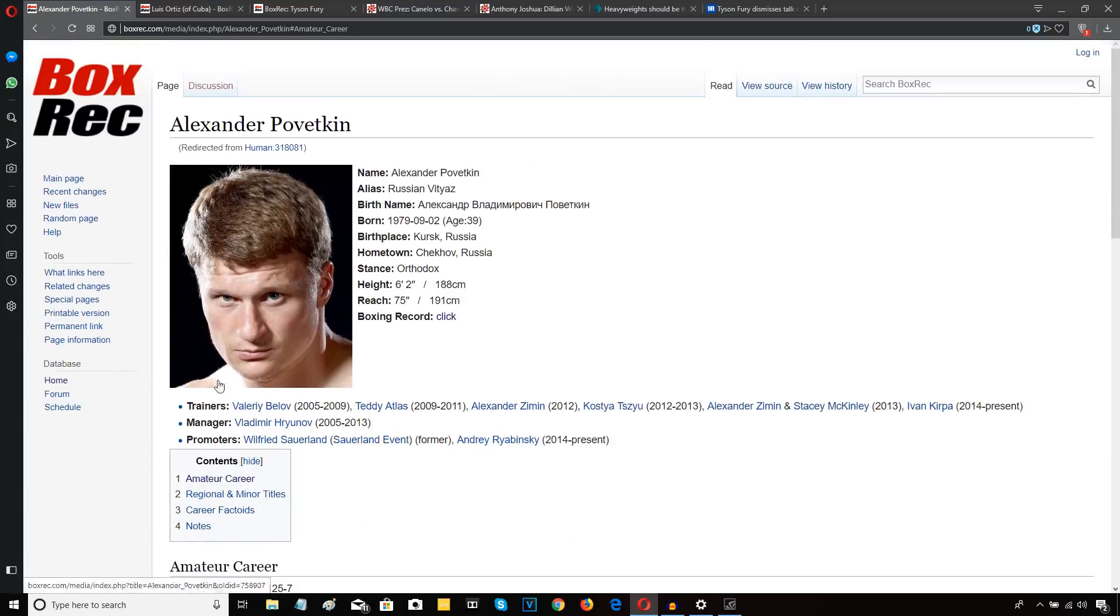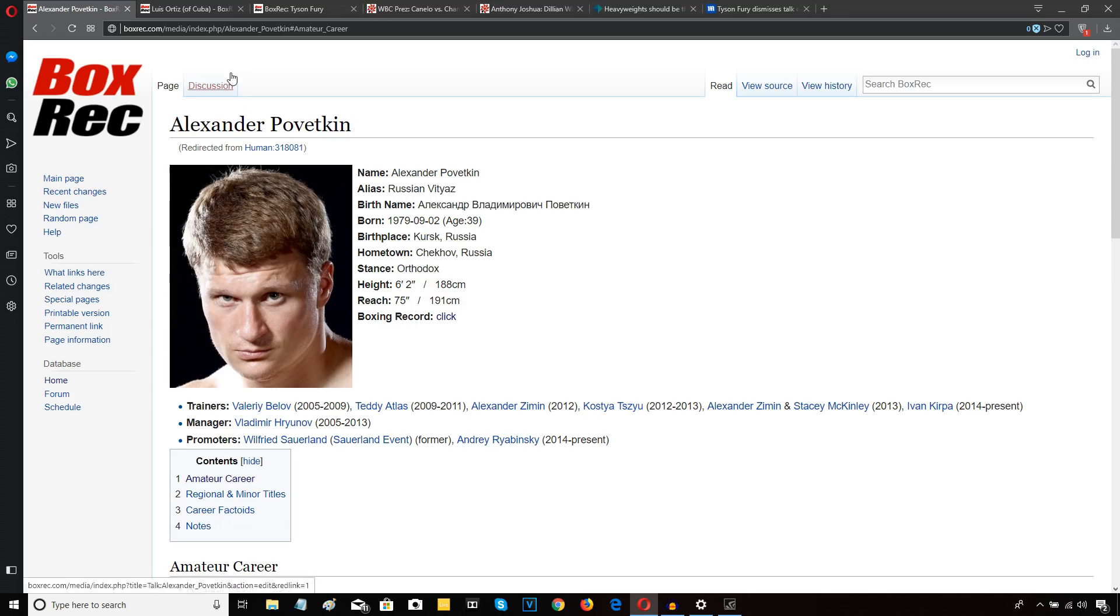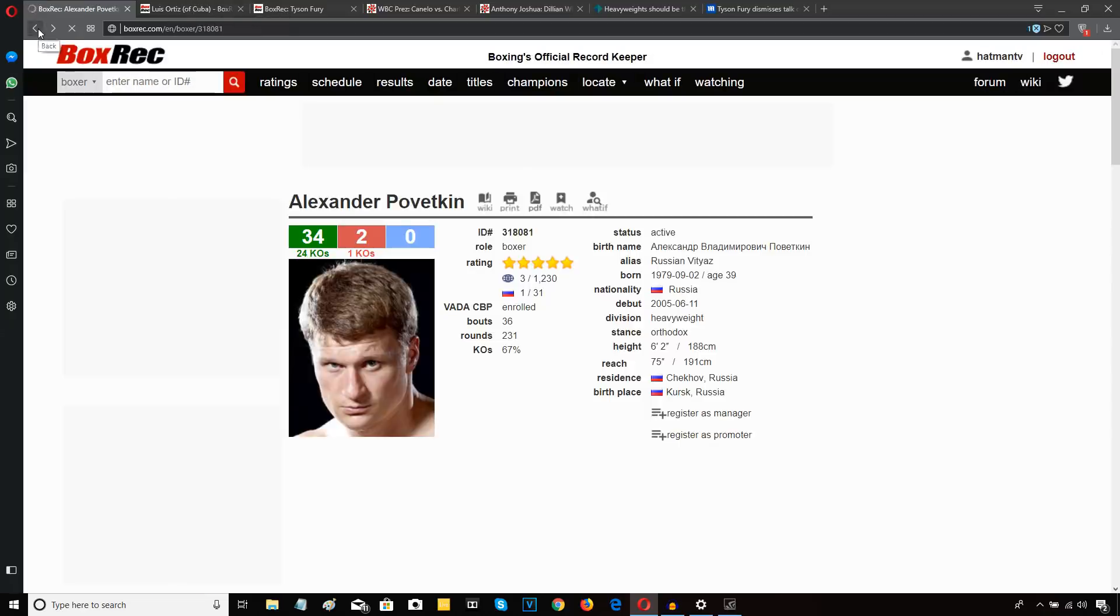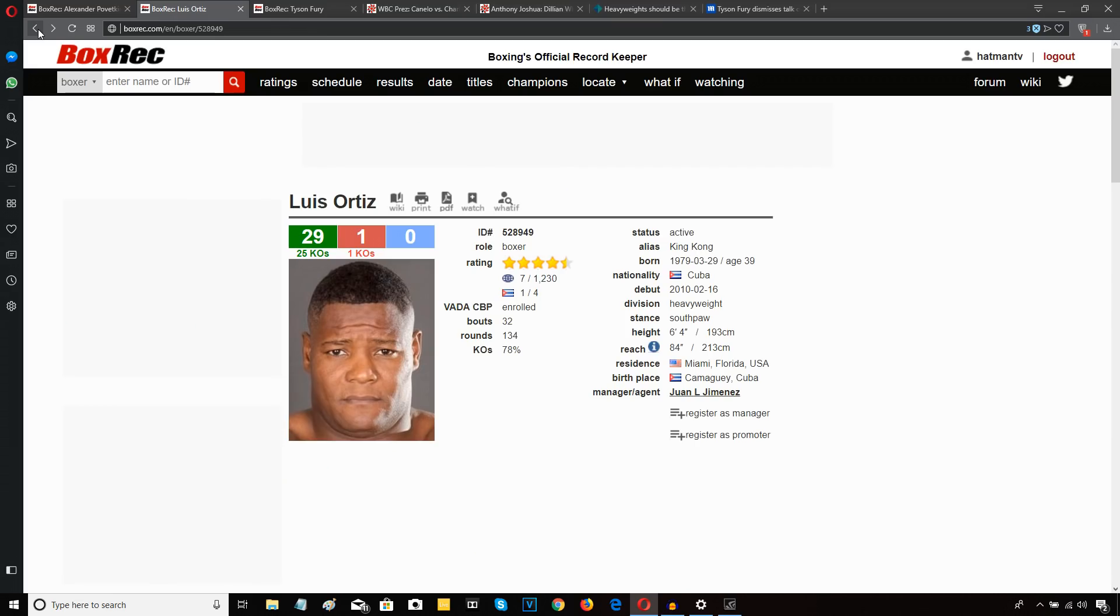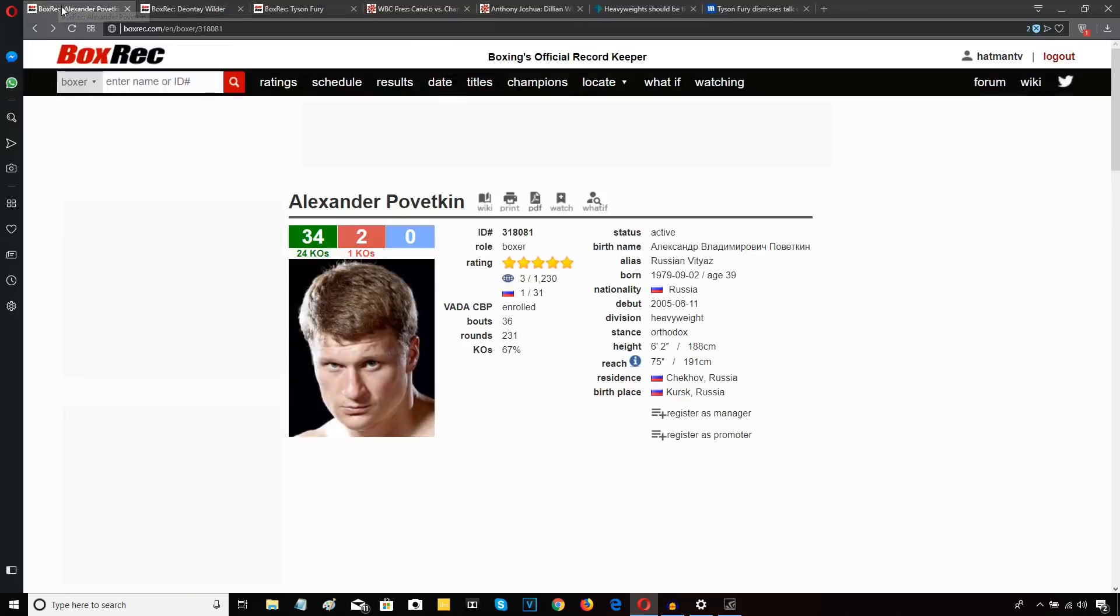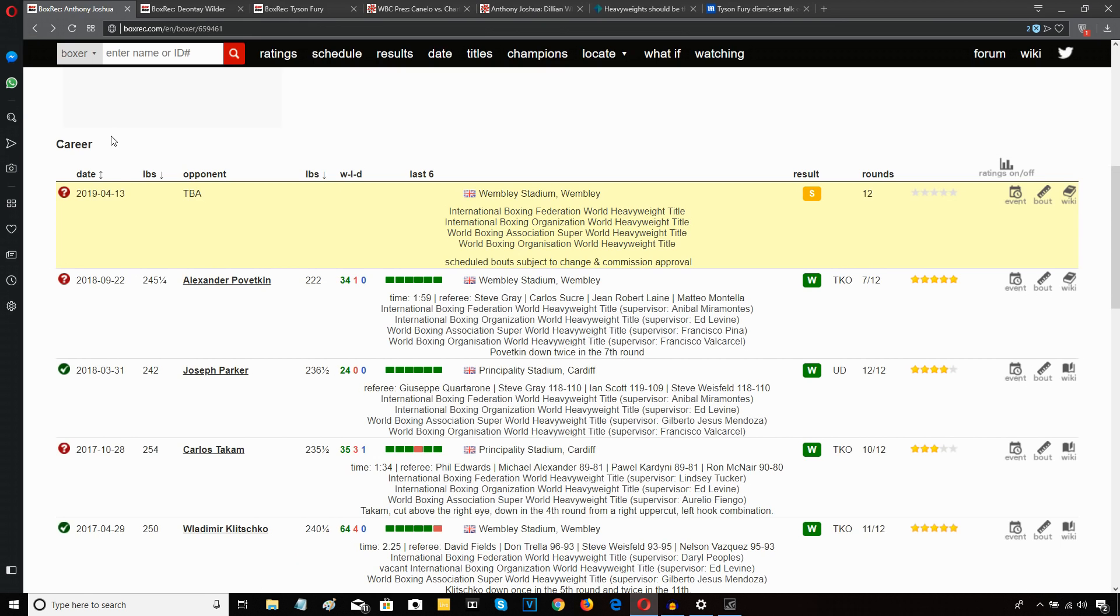So his amateur record is nowhere near as good as Povetkin's amateur record in terms of winning major tournaments. World championship gold medalist, European championship gold medalist multiple times, an Olympic gold medalist. But people want to dismiss Joshua's win over Povetkin but give Deontay Wilder all the credit in the world for beating Ortiz. Povetkin is the more proven fighter, amateur and pro. Facts. So where are you going with this? I'm just giving you the facts people, don't take it personally.